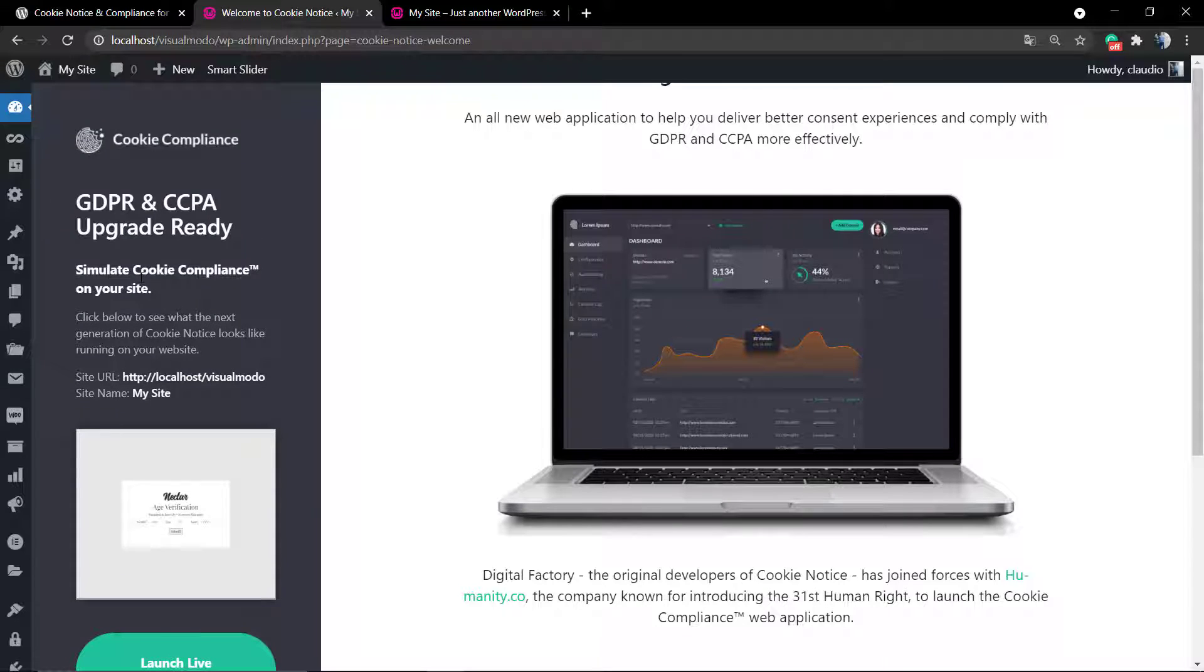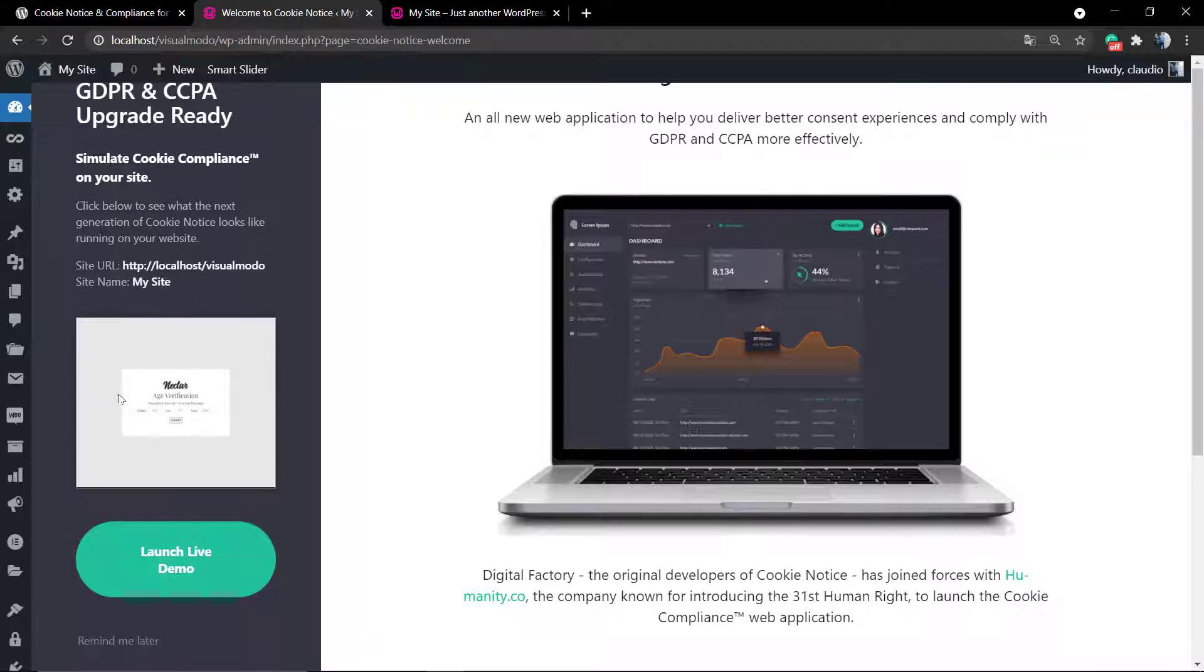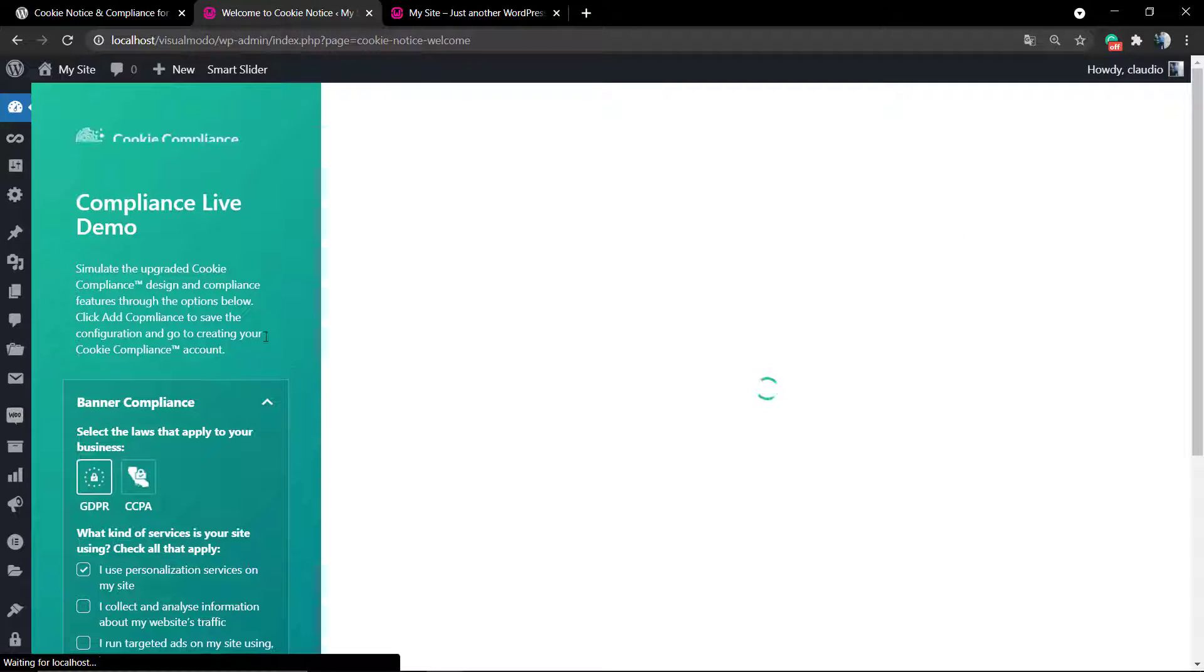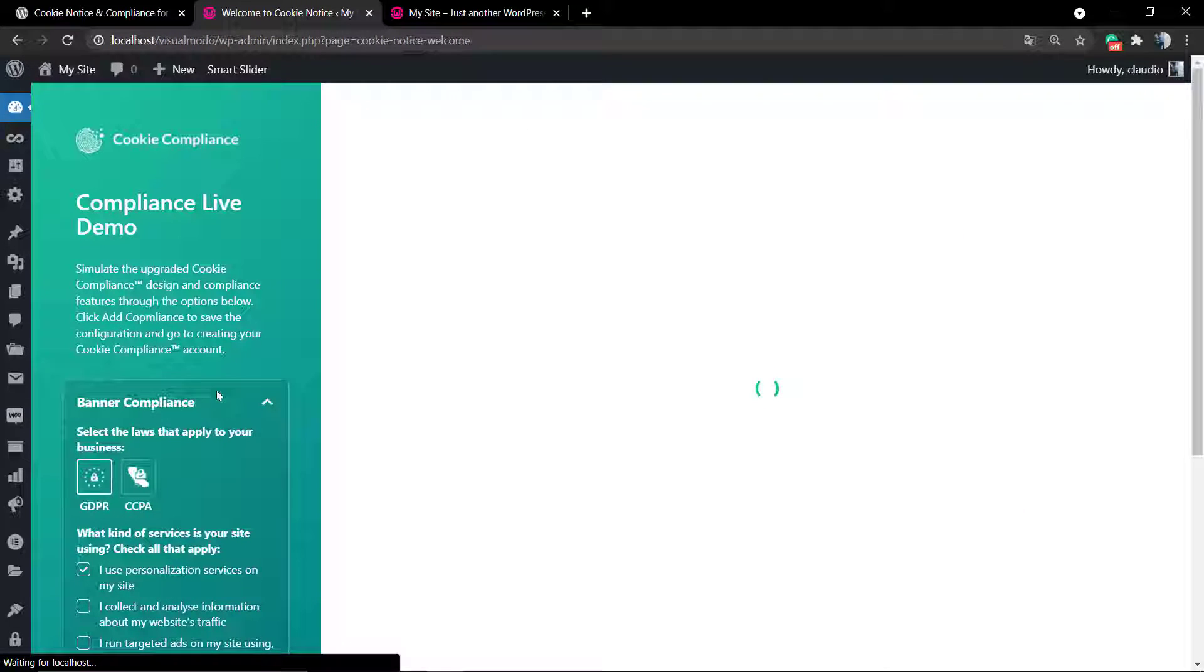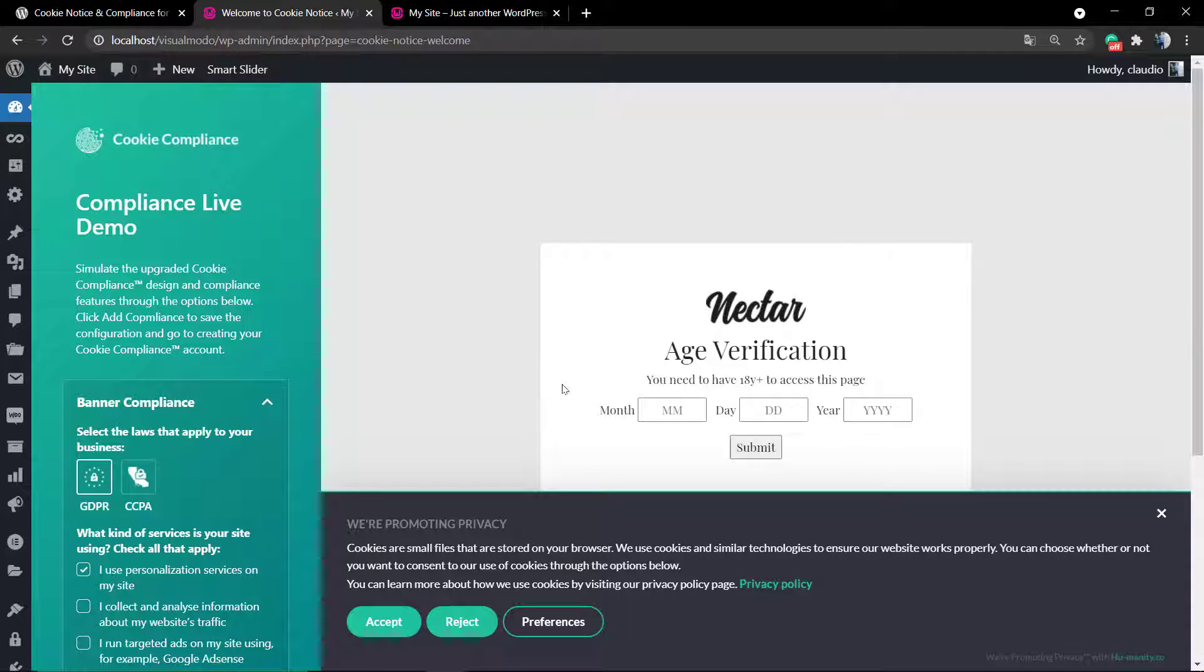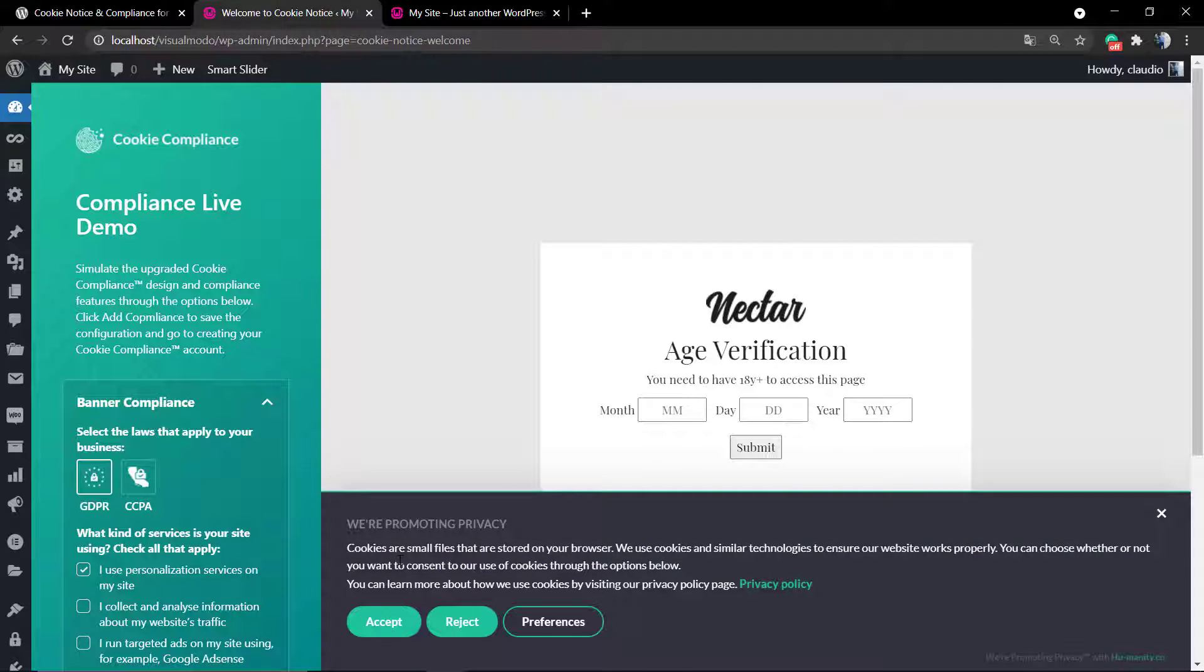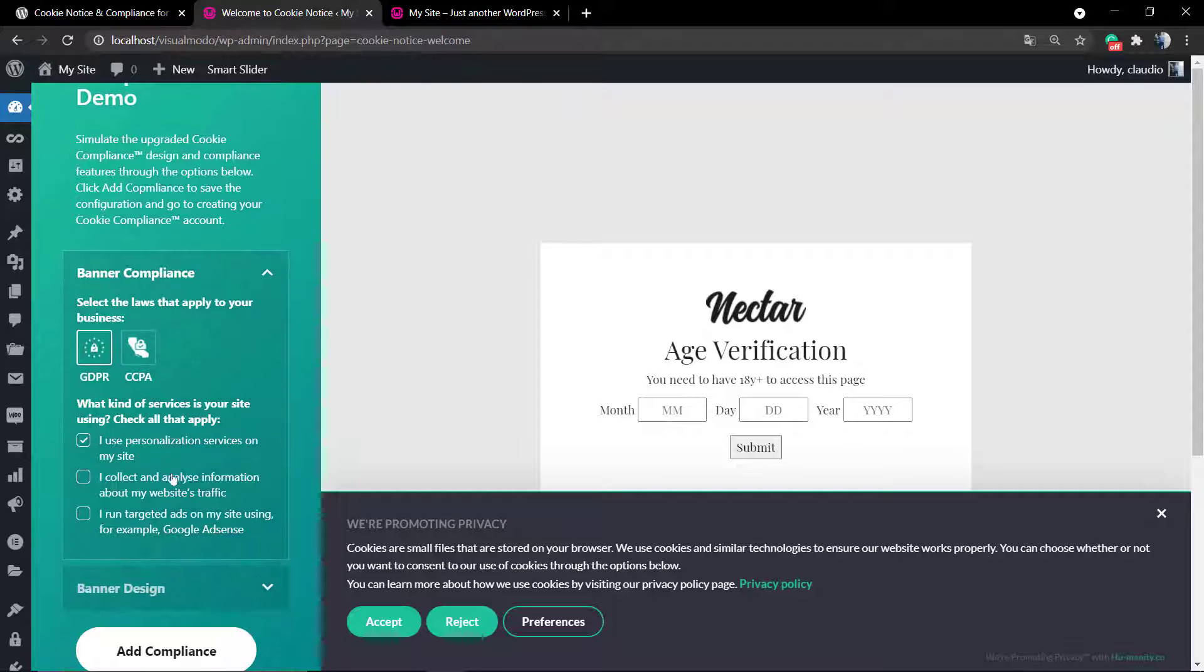Once again, no need for the pro version, but it's good to know the difference. Click on Launch this button and Compliance Live Demo. You can choose from GDPR to CCPA, and this is how the message is going to look like. It's very good and complete.